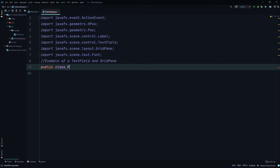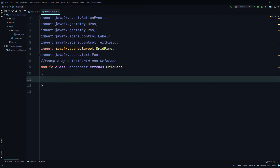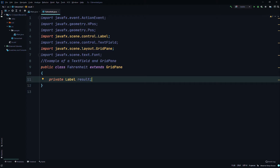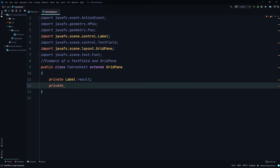So public class, we'll call it Fahrenheit — or whatever you want, it's kind of annoying to spell. We'll say it extends GridPane. Then we'll define some private variables: private Label result, and a private TextField named fahrenheit with a lower case f.